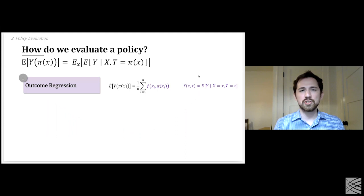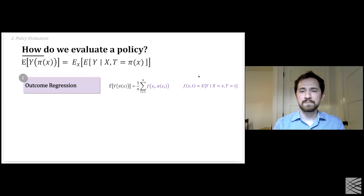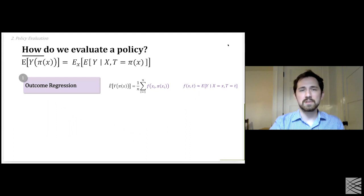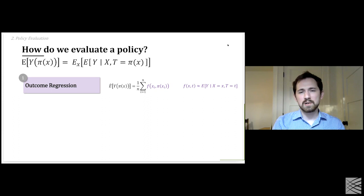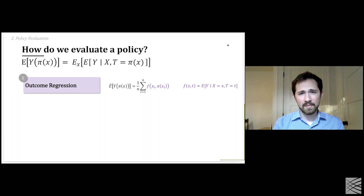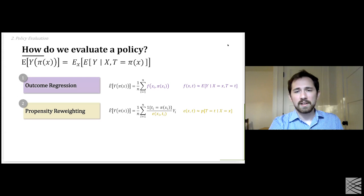In practice, we have to estimate these things from data. The first method is quite straightforward: model the conditional expectation directly using a function f, and then at each data point — ideally in a held-out set — evaluate that function at each X, plugging in the treatment that your policy recommends. This is all for a fixed policy that someone has given to me.